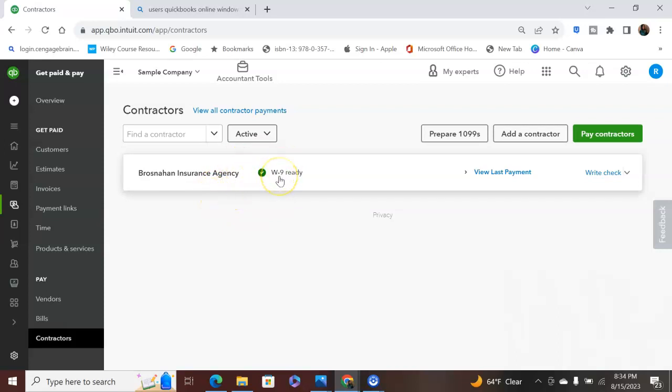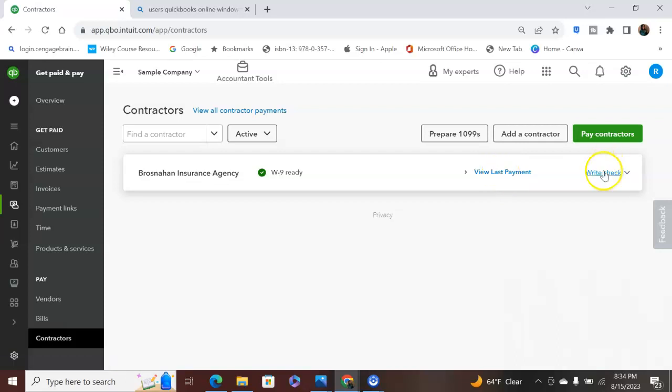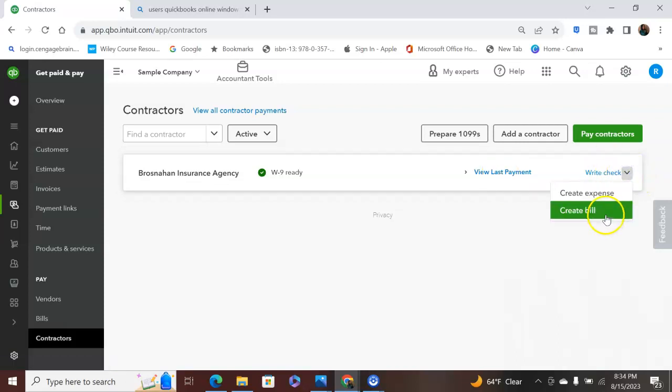So make sure you hit Add, add the contractor here. And then once they fill it out, it will automatically be added. So where it says W-9 right here, it's already added. You can look at the last time you paid them. You can write them a check from here. Again, create an expense or create a bill.